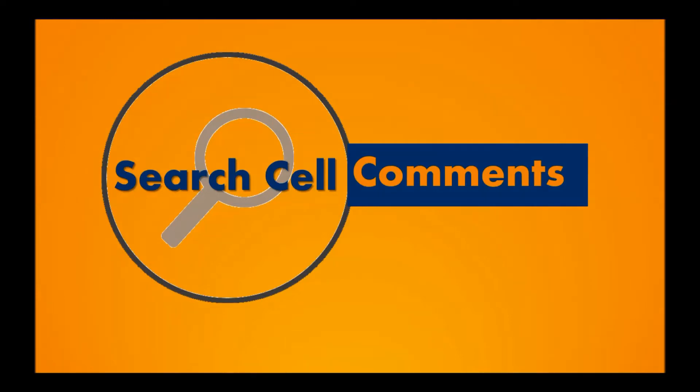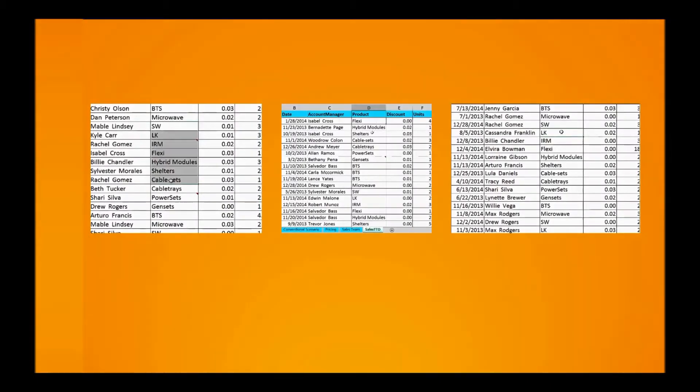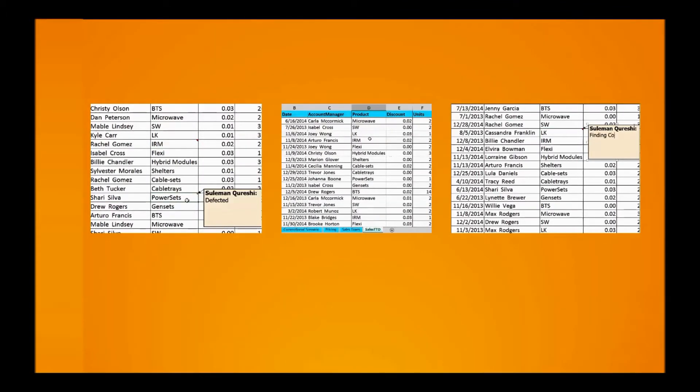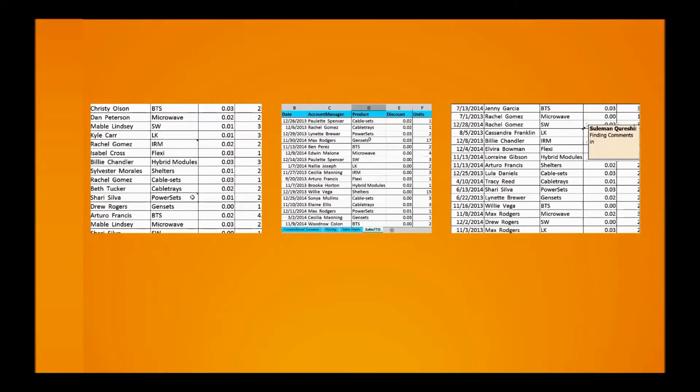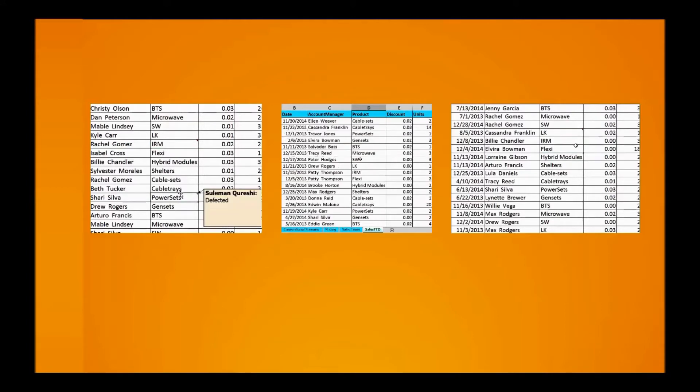Hi guys and welcome back. Cell comments are a great way to document a spreadsheet, but if you later need to search all the cell comments that include particular text, it's fairly difficult to be honest.